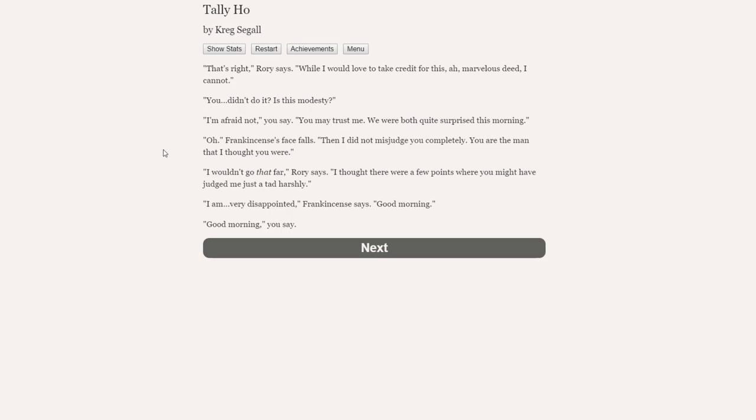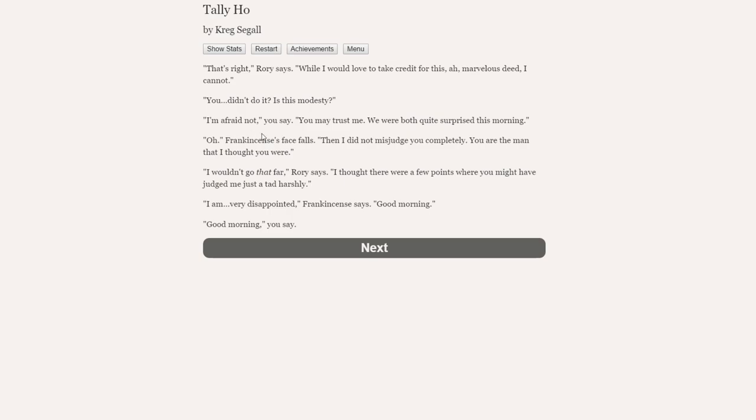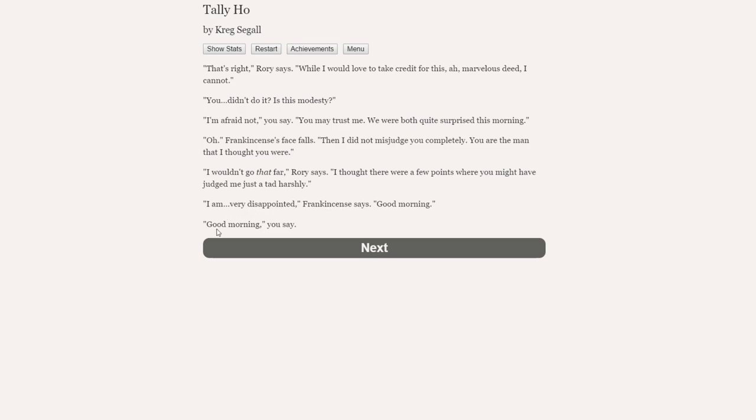That's right, Rory says. While I would love to take credit for this marvelous deed, I cannot. You didn't do it. Is this modesty? I'm afraid not, you say. You may trust me. We were both quite surprised this morning. Oh, frankincense's face falls. Then I did not misjudge you completely. You are the man that I thought you were. This is good for us. It's not good for frankincense, but it's quite good for cupboard and Rory.